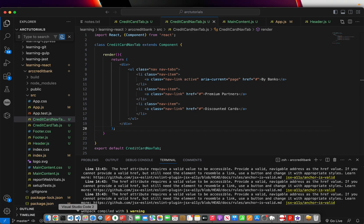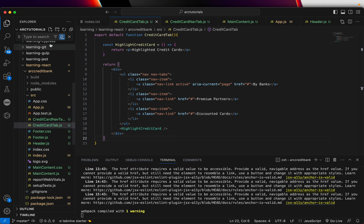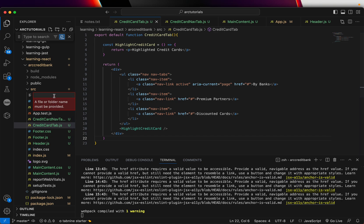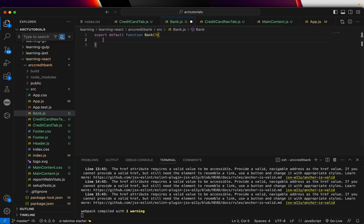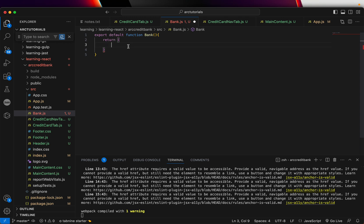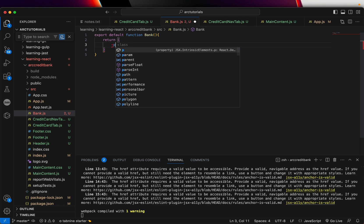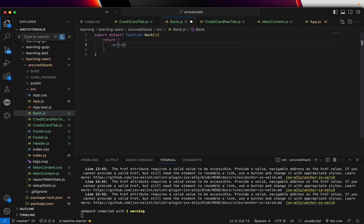Let's get started with the hands-on. We'll create a new component from scratch to help you understand better. I'm going to create a component called bank.js. Think of a use case — we have a component by the name bank.js. Let's build this component using export default function Bank. In the return, I'll keep it simple and return a paragraph saying 'showcasing banks'. This is the simplest component.